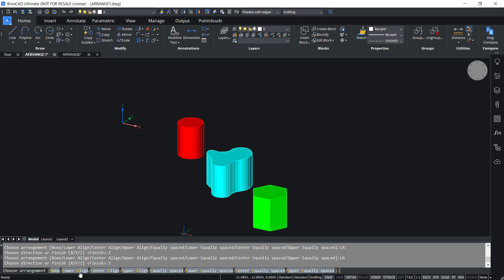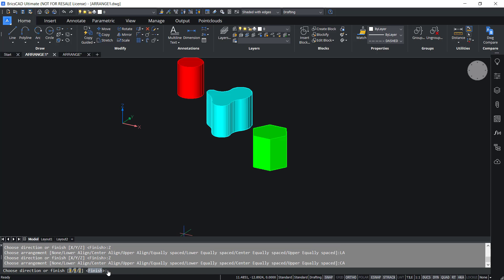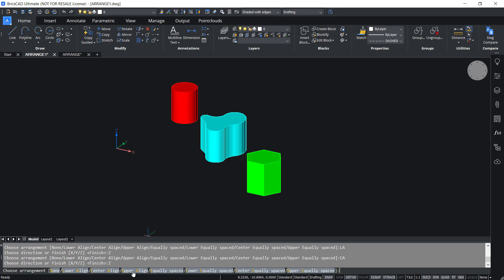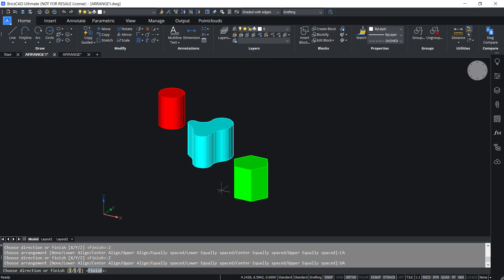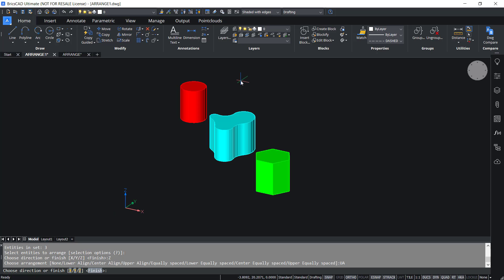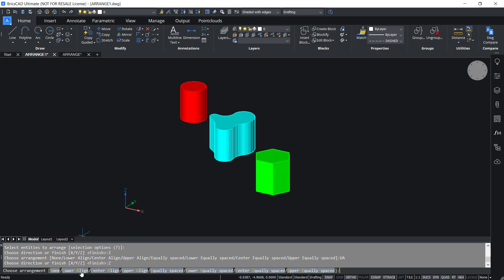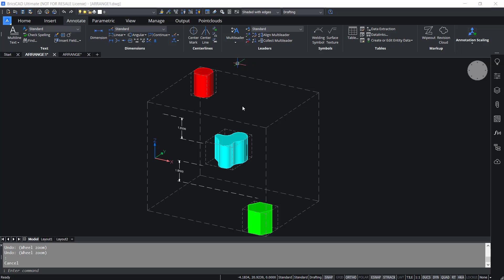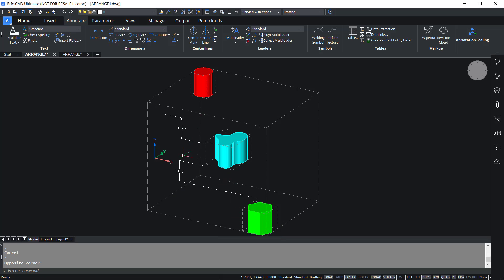Now I'll click on Z axis again and click on center align. Center align aligns the center bounds of the entities and the selection box, as we have seen in the case of X and Y axis. Then Z axis again, I'll click on upper align. Upper align aligns the upper bounds of the entities and the selection bounding box in the Z axis direction. Now equally spaced: the distance between consecutive entities will be the same in the Z axis direction within the selection bounding box. You can see that the distance between these entities is the same.